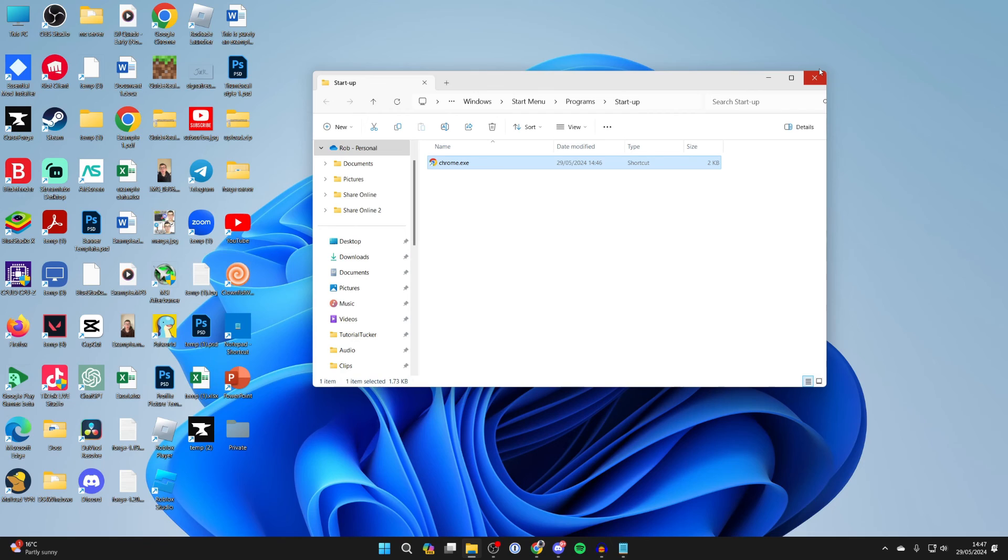Now when Windows 11 is started, Chrome will automatically open. You can go and test that or whatever application you added here.